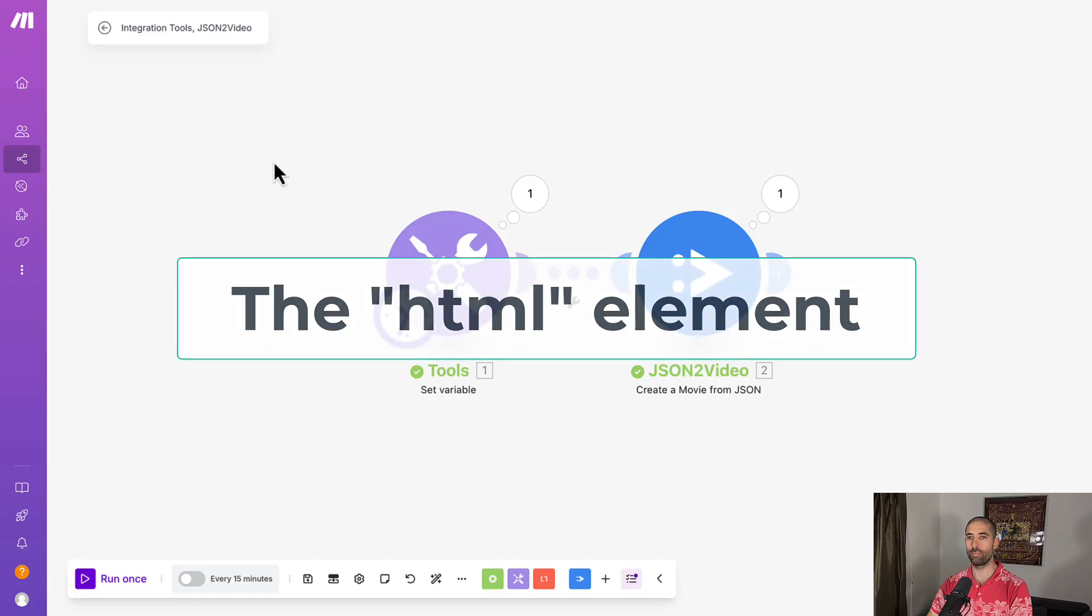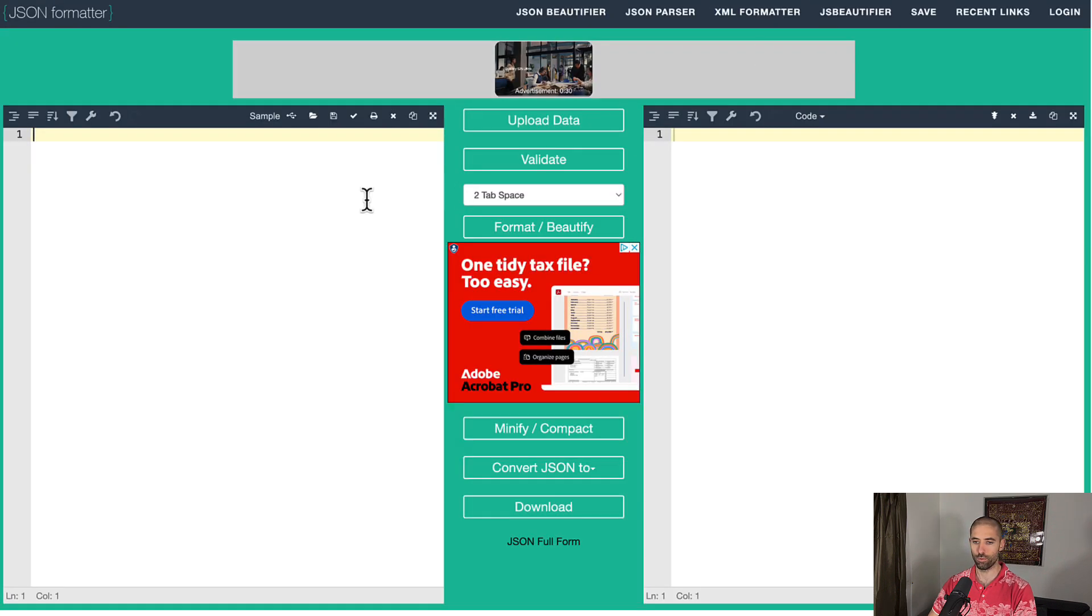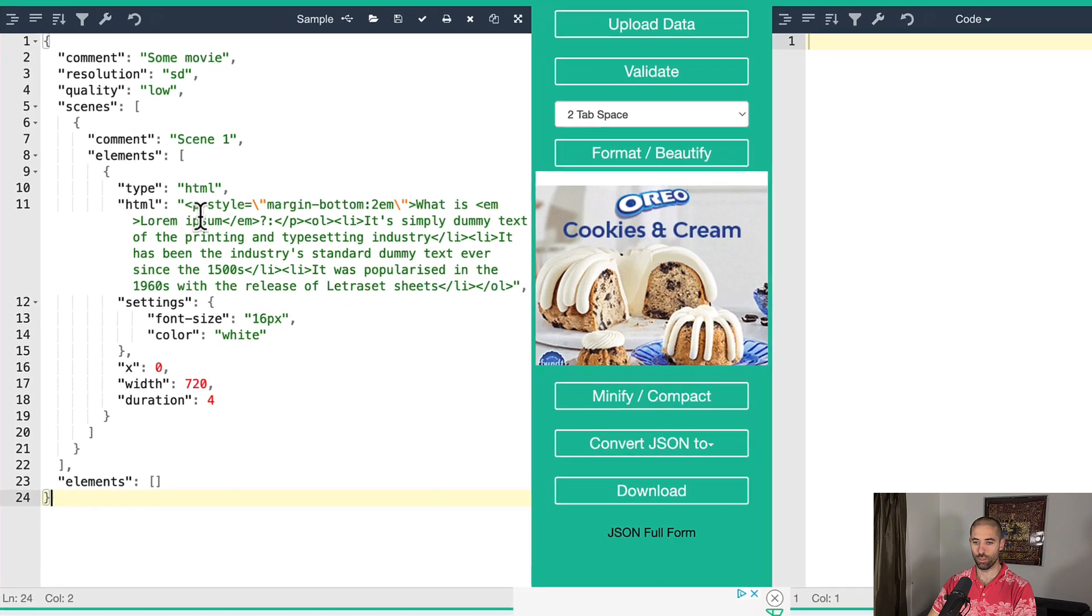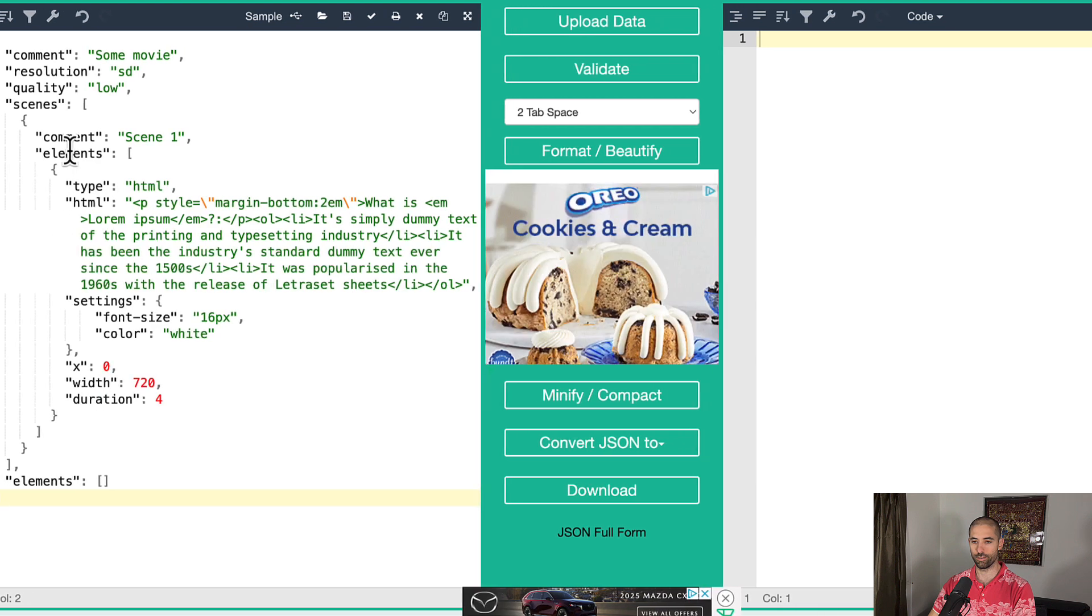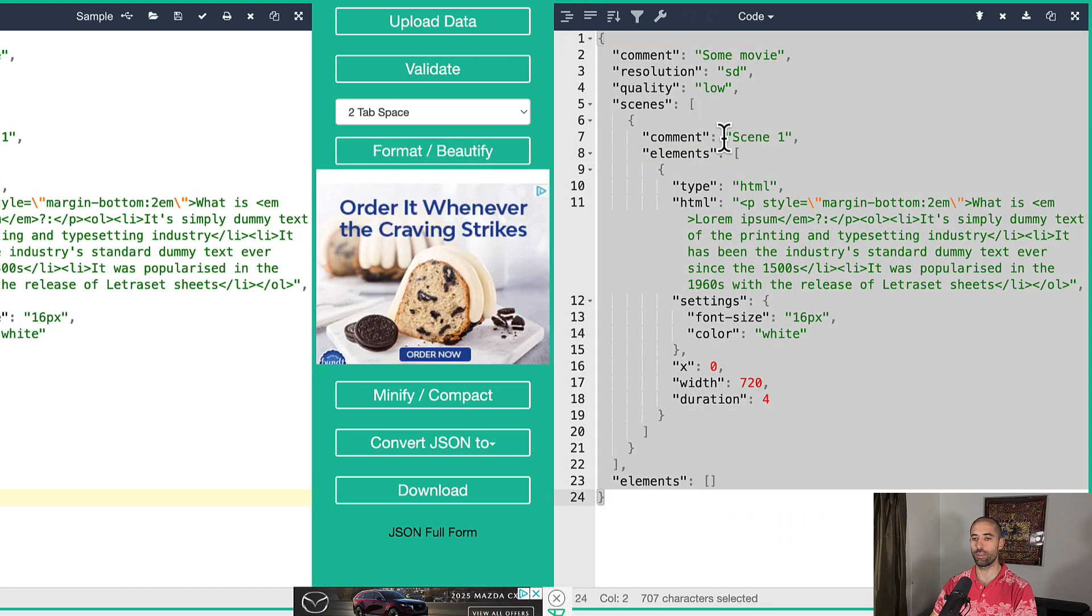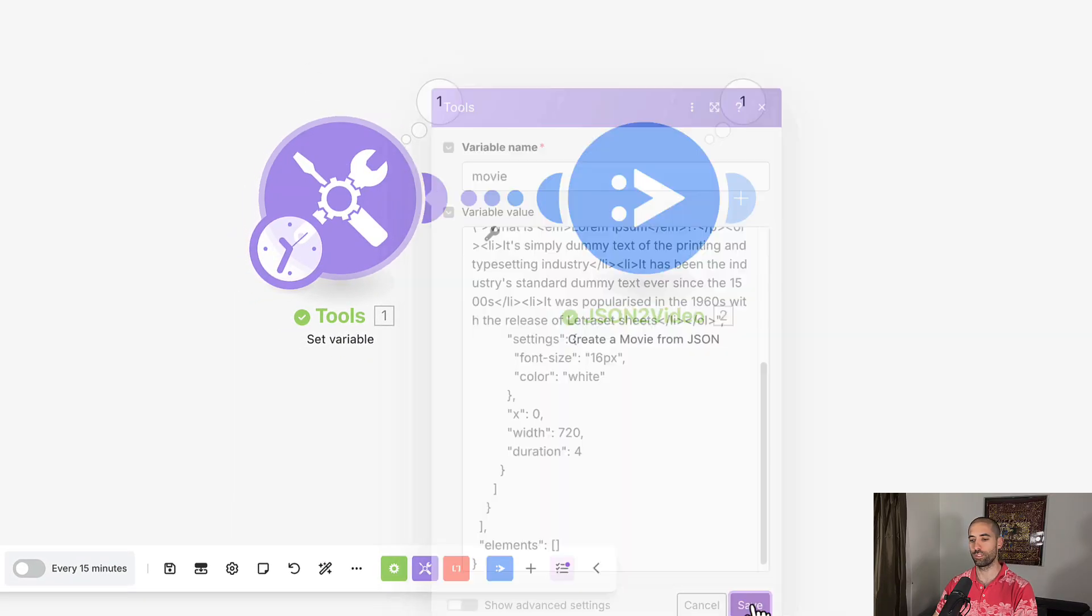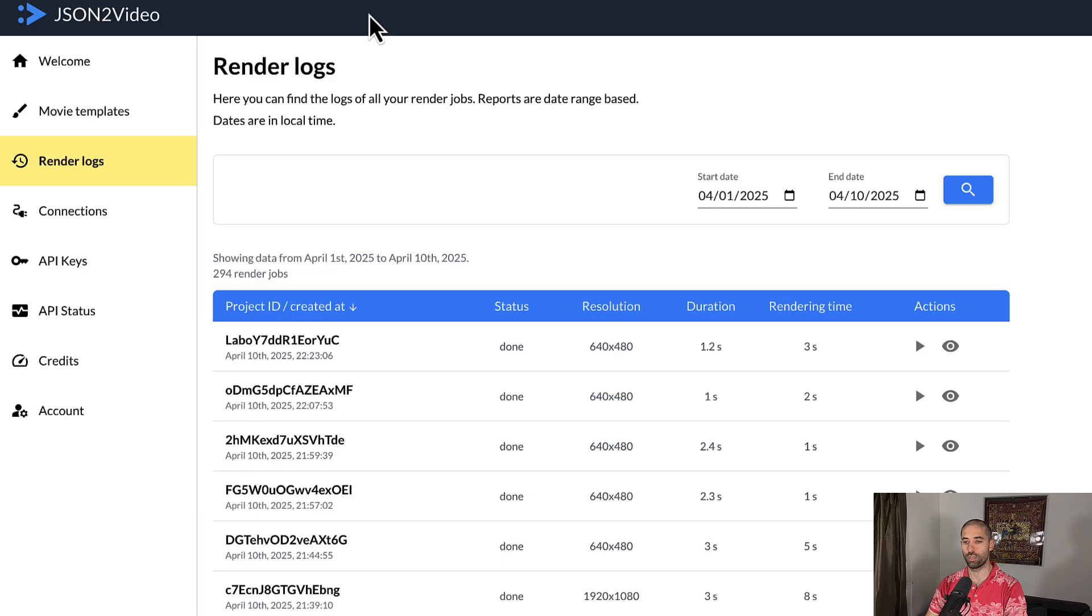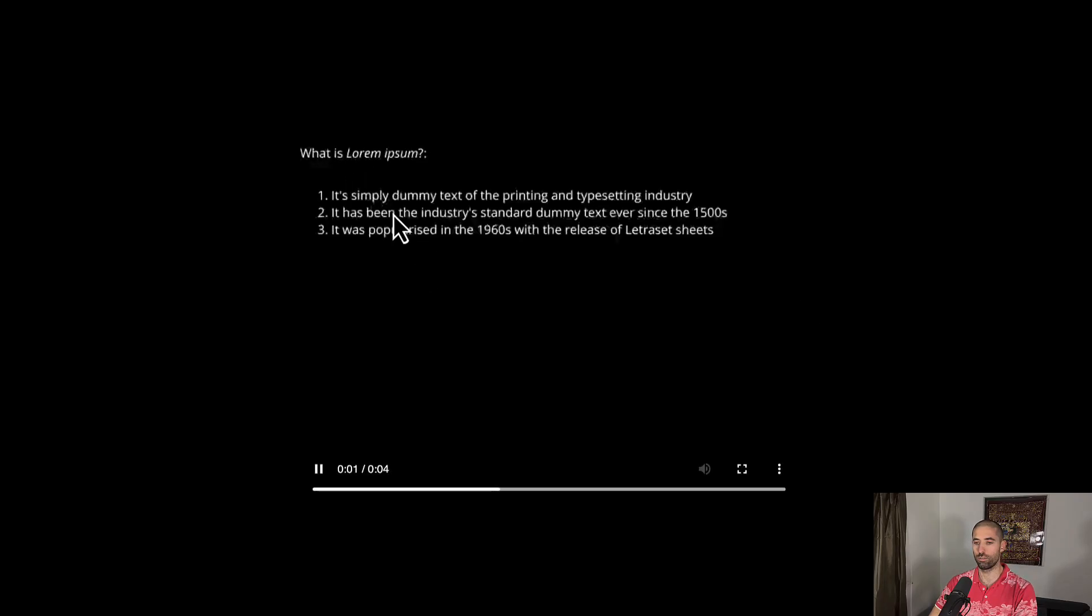Next up is the HTML element. And this element is pretty cool, except that you cannot do animations. That's my only gripe with it. But here we are. So we're going to paste this in. And here you can see some HTML code. And let's format it, copy, paste this into make.com, save, run. Come back to the render logs, refresh, take a look. So this could be useful.